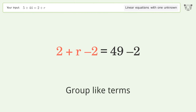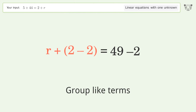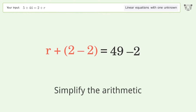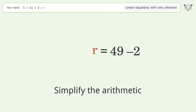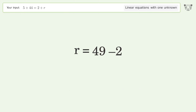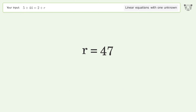Group like terms. Simplify the arithmetic. And so the final result is r equals 47.